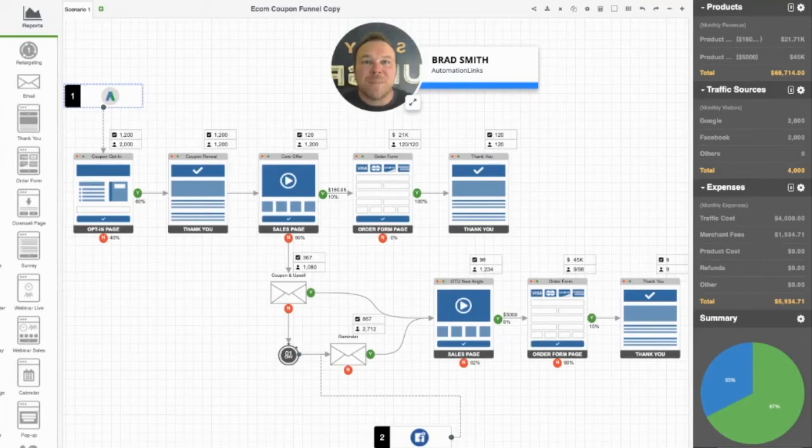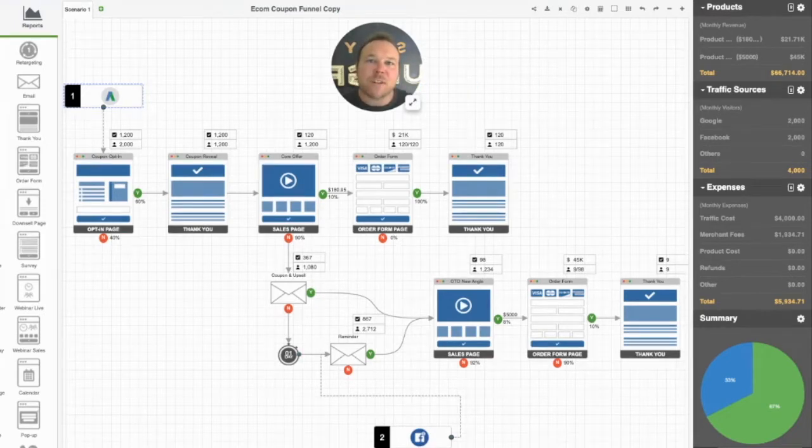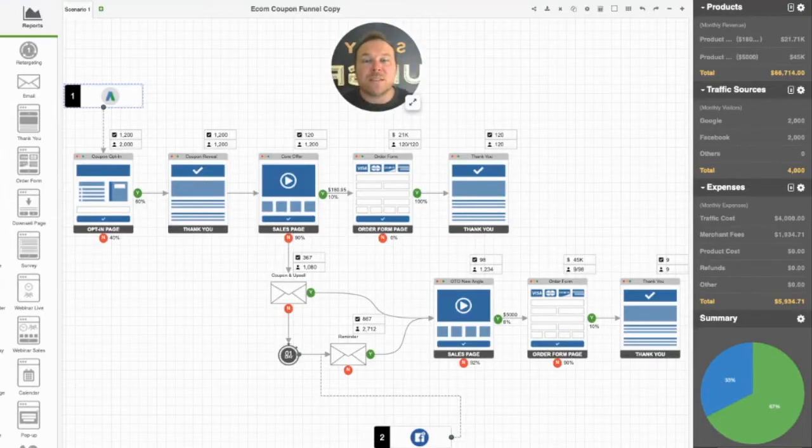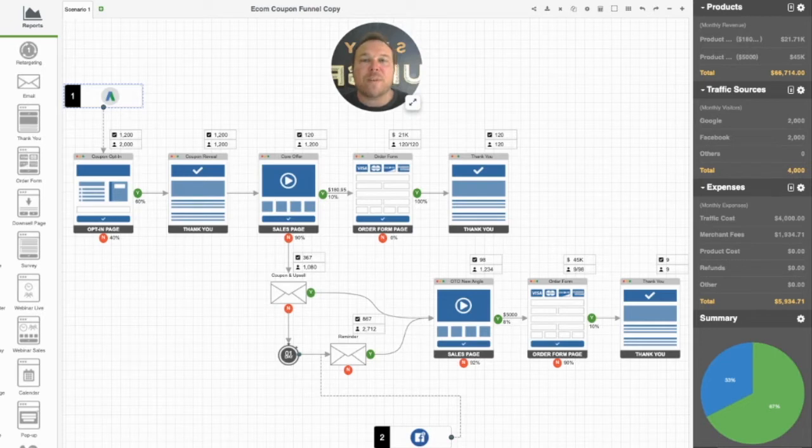Hello, Brad Smith here, owner of Automation Links. Thank you so much for checking out the e-commerce sales funnel. This is one of our highest converting sales funnels for e-commerce businesses. So if you sell anything online, this is a funnel that would be perfect for you and your business.